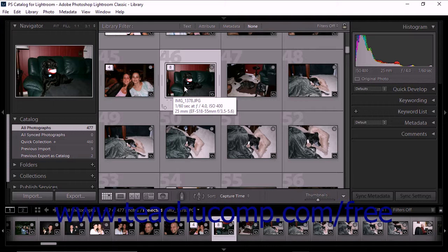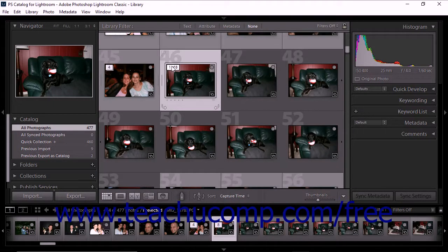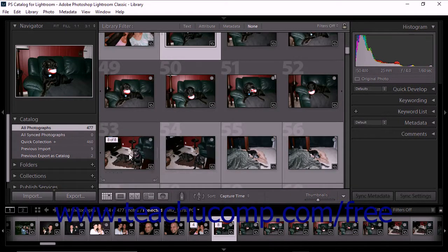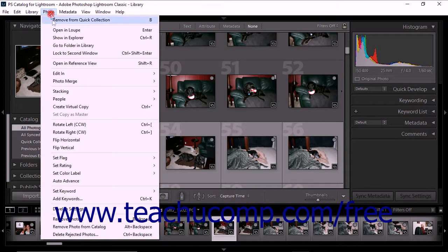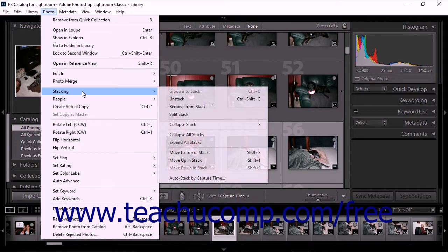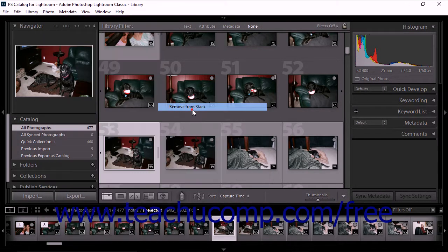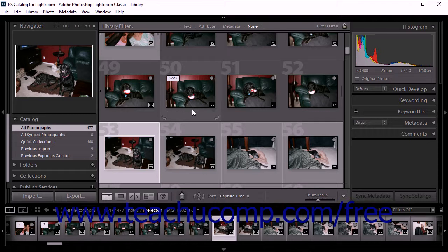To remove one or more photos from a stack, click to expand the stack in the grid view or the film strip in the library module. Then click to select the photo or photos that you want to remove from the stack. Next, select Photo, Stacking, Remove from Stack from the menu bar. The photo is removed from the stack but remains part of your Lightroom Classic CC catalog.